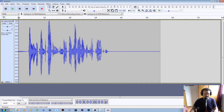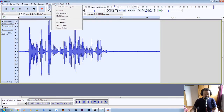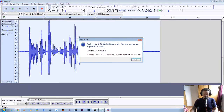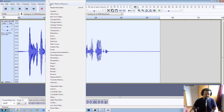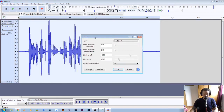Now if we click on this file again and click ACX check — the peak level is too high now. So what we're going to do is chop the peaks off the top of this file. We go to Effect and we're going to go for Limiter. We go to Limit to dB and type in minus three, and click OK.